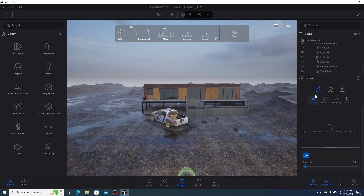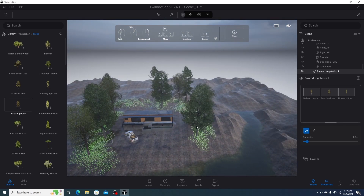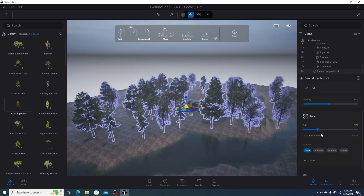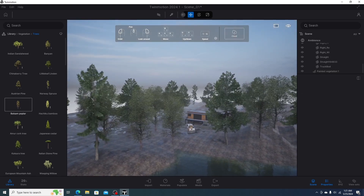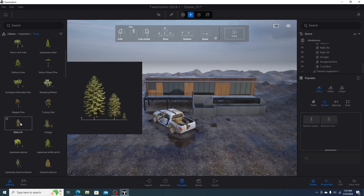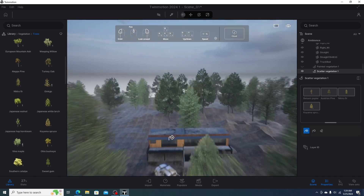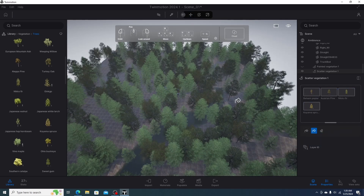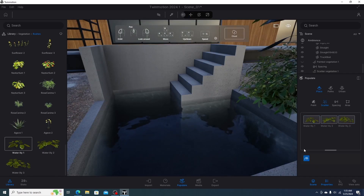In Twinmotion, the first tool is the paint tool — we add trees to the paint library, adjust the brush diameter, and paint on the surface. We can then adjust parameters such as density and age for each tree type. However, there is no random size parameter, which is important for realistic results. The second tool is the scatter tool — we add trees to the scatter library, click the ground with the plus icon to add trees, and use the minus icon to reduce density. There is also an eraser tool to delete unwanted trees.